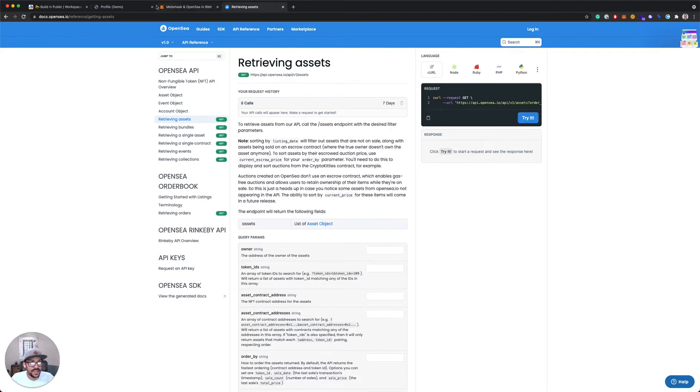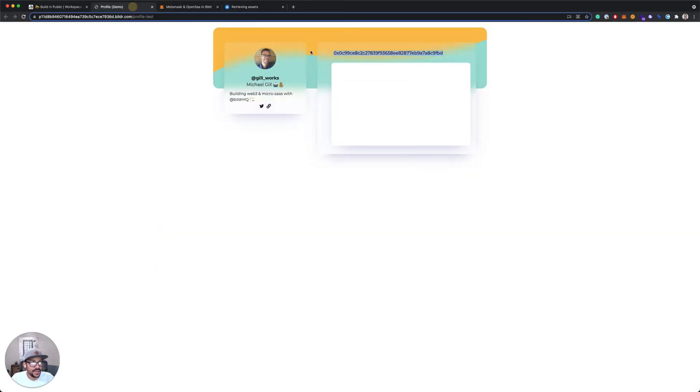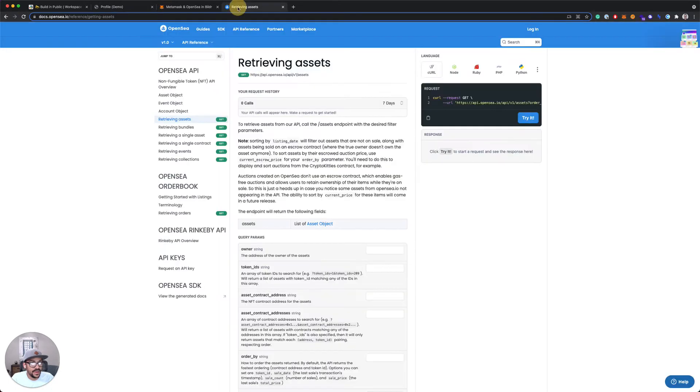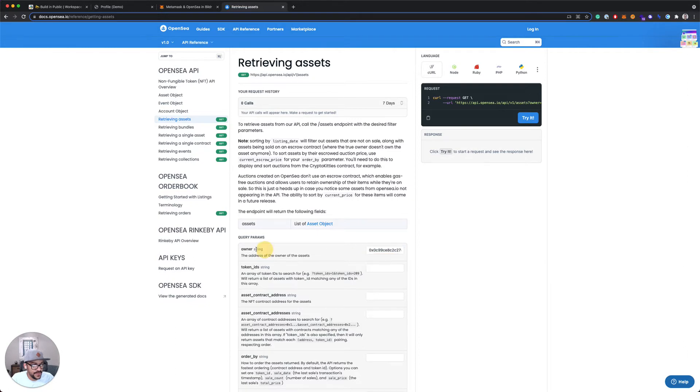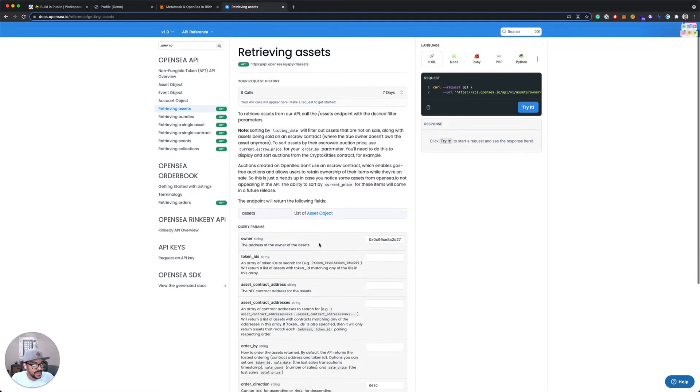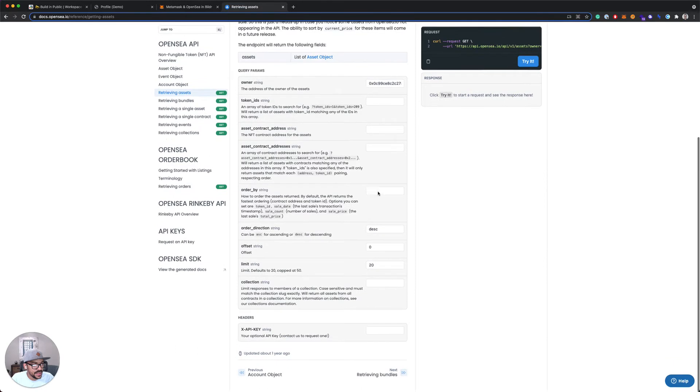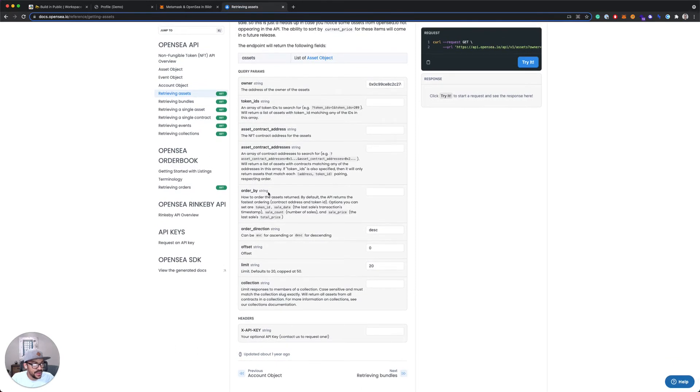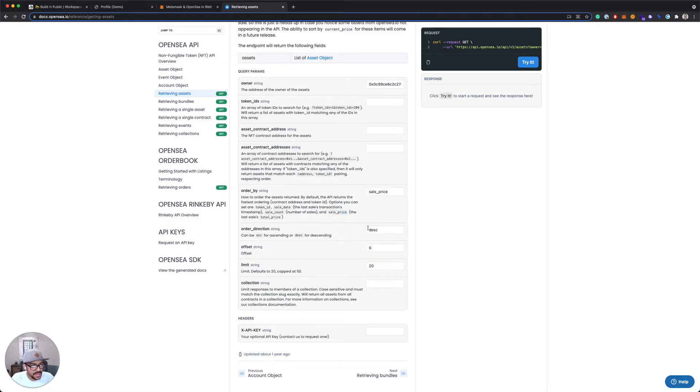So if I want to test this out, I can actually just grab my wallet ID from my test page and pop this into the owner parameter. So this is the address of the owner of the assets. I want to get my own, so I'm gonna pop in my wallet ID. There's a few other parameters we can set, like we can sort. I actually want to sort by sale price descending, so I'll leave that as the default.